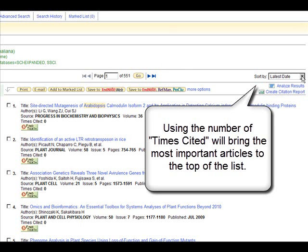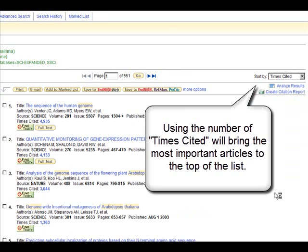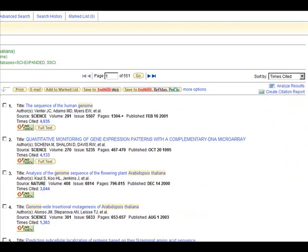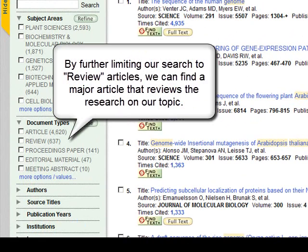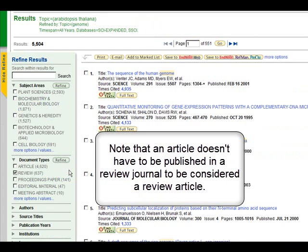Web of Science offers a number of ways to sort articles. One way is to sort by the number of times cited. This will bring the most cited, and therefore the most important articles, to the top of the list. Next, I'll refine my results to include only review articles. These are major articles that give, as the name implies, a review of the research on that topic. Note that an article doesn't have to be published in an actual review journal in order to be considered a review article.